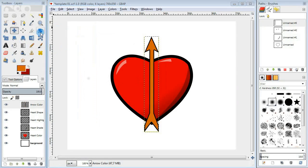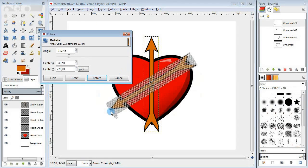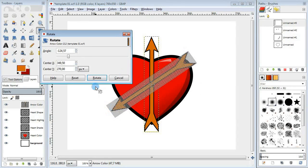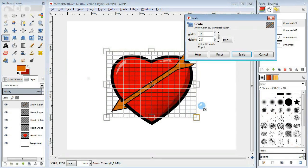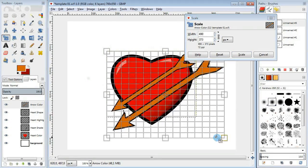Then move the arrow and rotate it to get the right angle. Scale it a little bit to get the correct proportions.